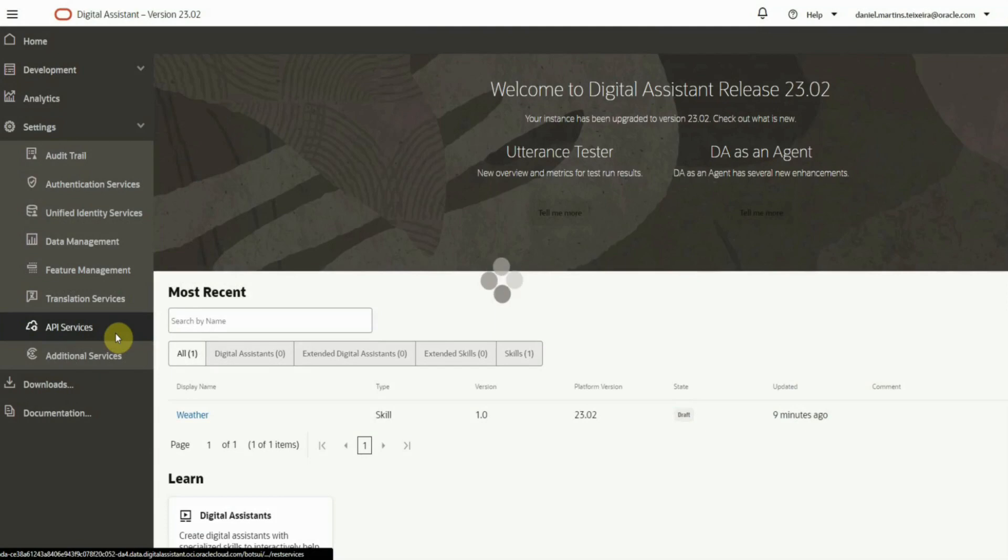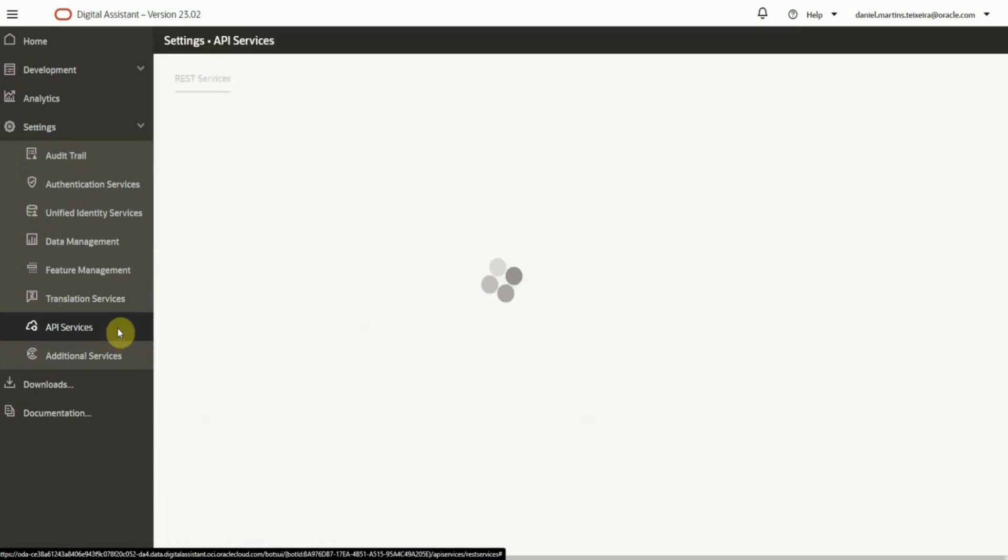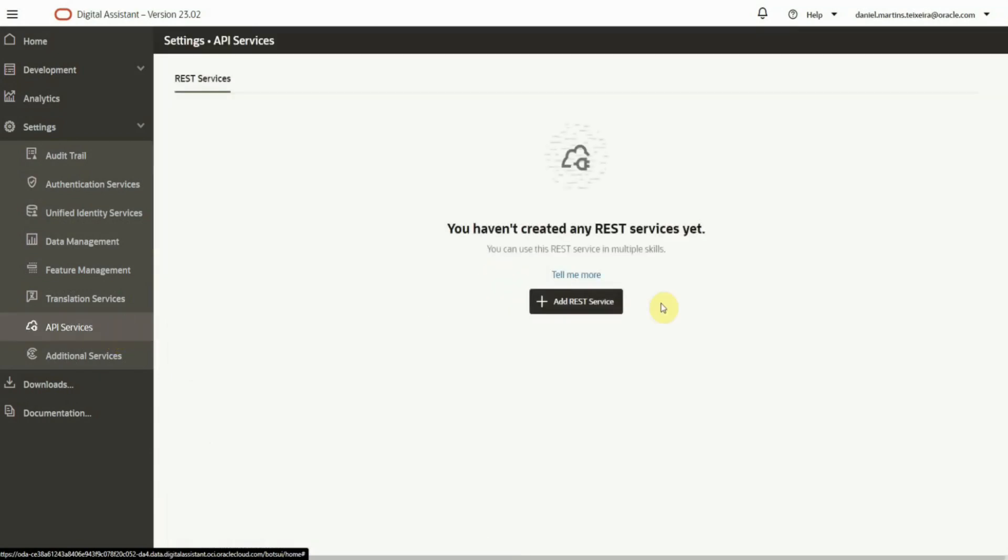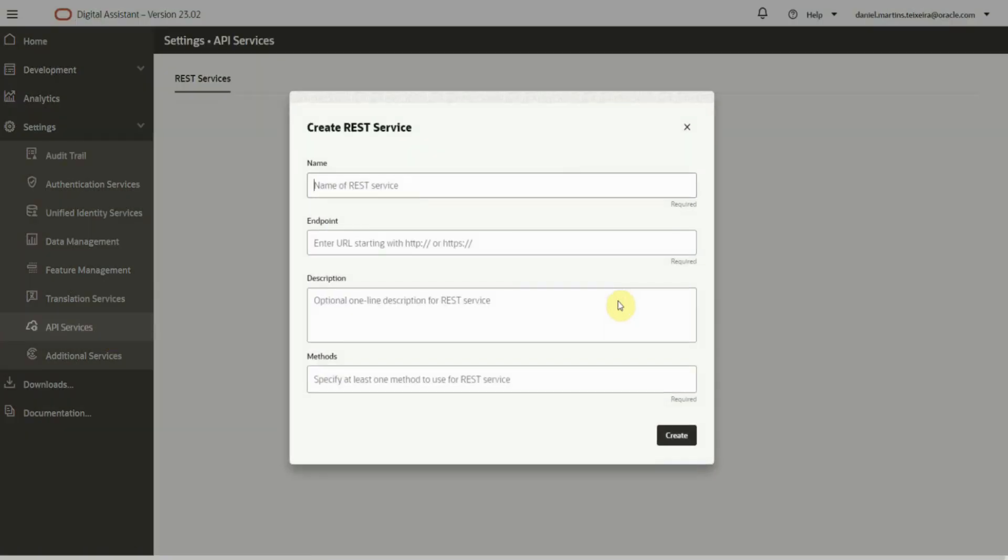Let's see how this works. You can find the API services under the Settings menu. Here is where we configure the API, and in this example, I will create a weather API service.